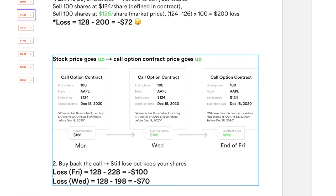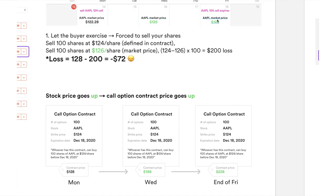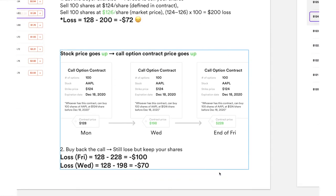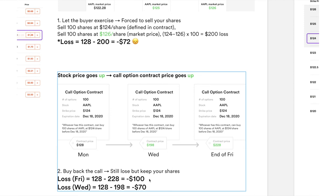If the underlying stock price goes up, the call option contract price will also go up along with it. On Wednesday the price goes up, on Friday it goes up even more — the exact same contract that you sold could go from $1.28 on Monday up to $1.98 on Wednesday and $2.28 on Friday. Another thing you can do is buy back the call to close out the position, because when you first sell the call you have an open position, and to close it you buy back to cancel it out.